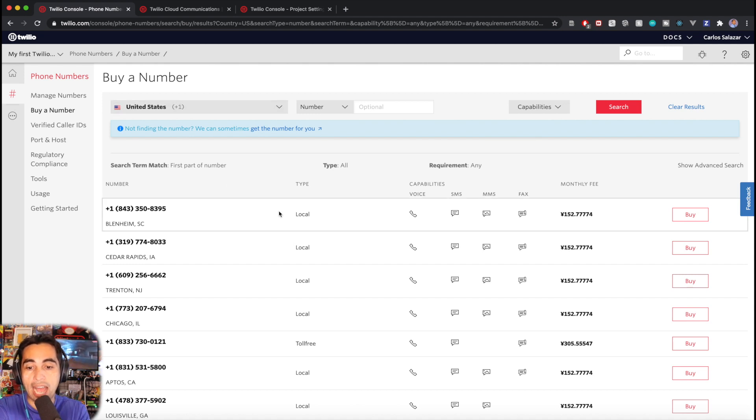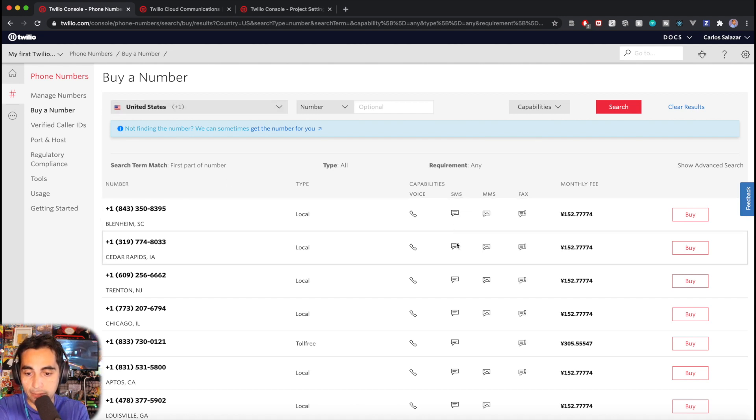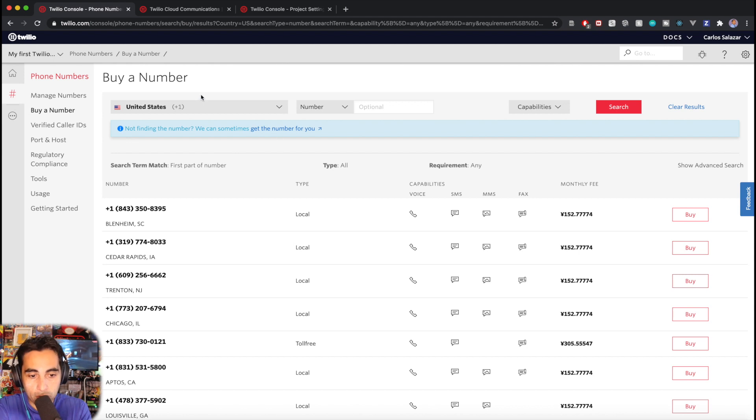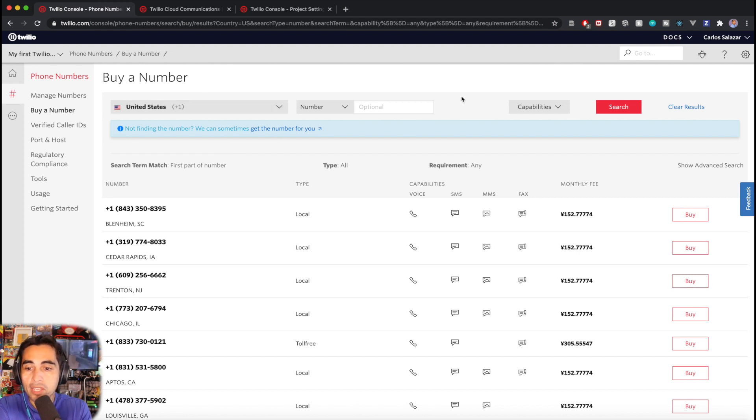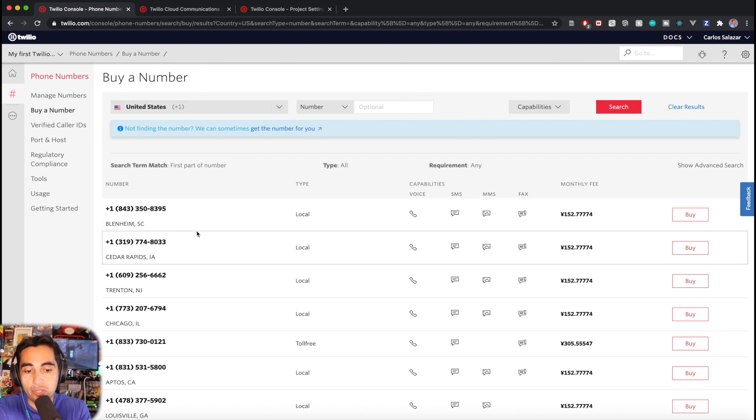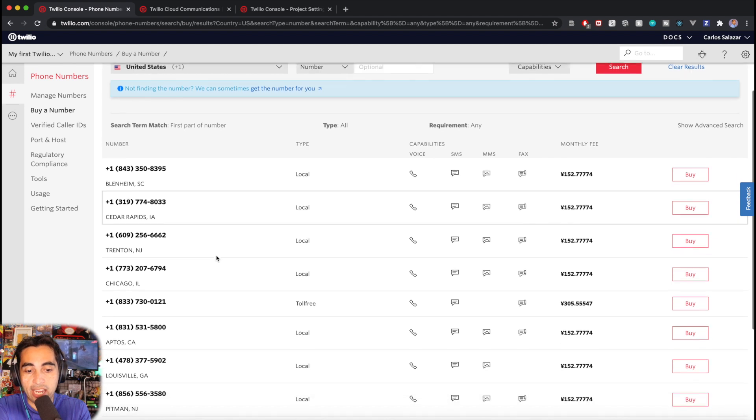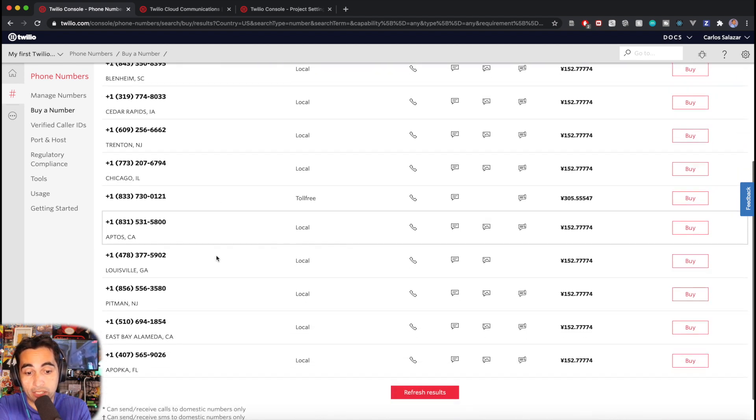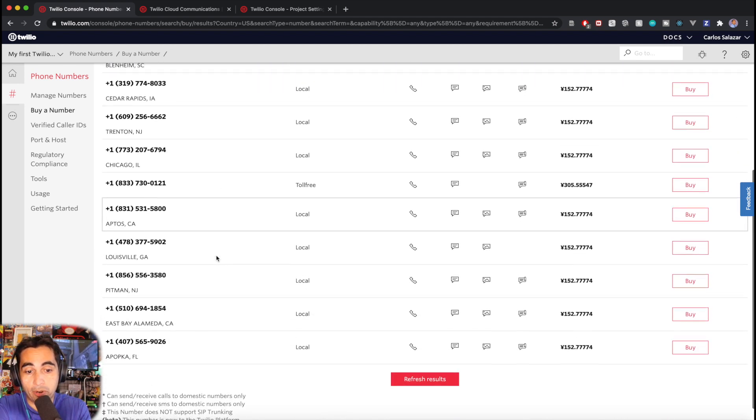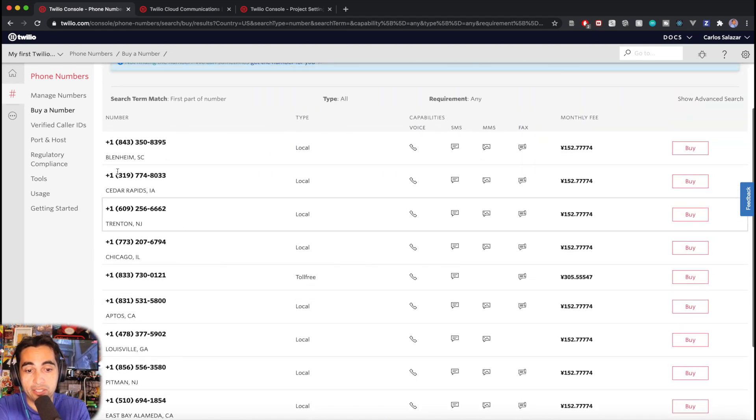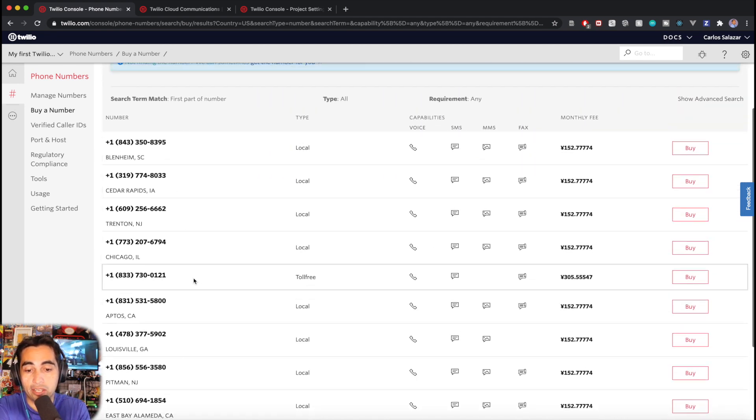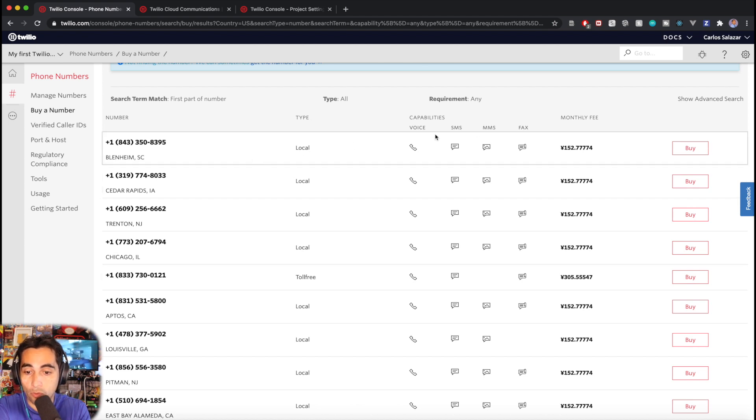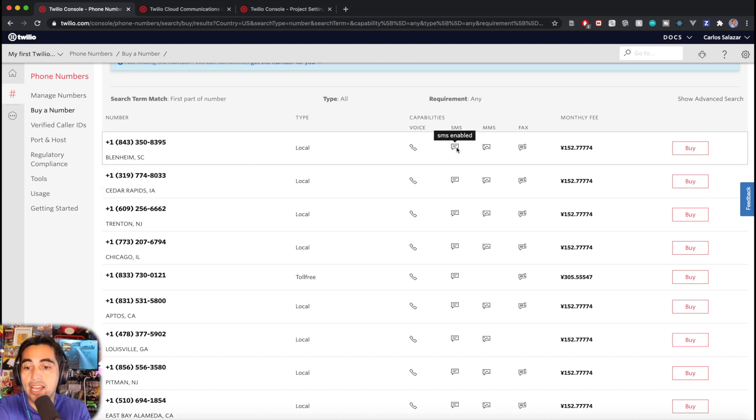But fortunately, a United States number will have the capability right here: SMS. You come to this page, 'Buy Numbers,' just search, and then you can choose any number you want. If you have any particular preference depending on the state or city, go ahead.